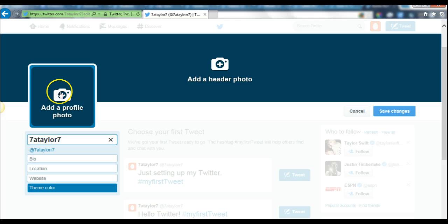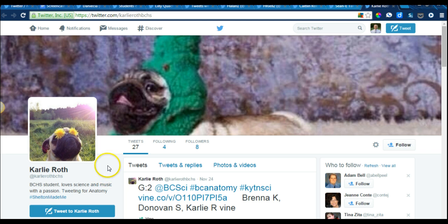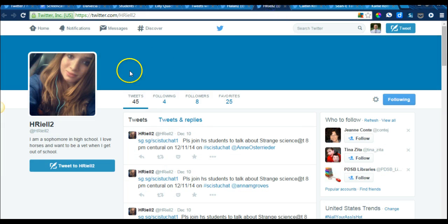From here you're going to change or add a profile photo, and you can also add a header. It's important that both of these represent you — either a picture of you or something you're interested in, but it can't be of someone else. For instance, Carly Roth has put a picture of her dog in both, and Hannah has a picture of herself with no header. Both of these accounts are professional and look very good.